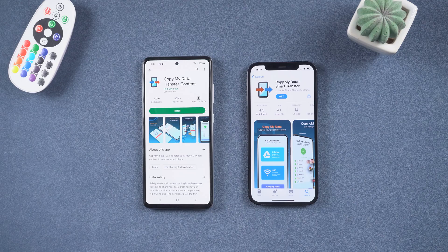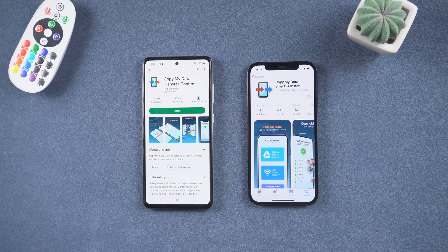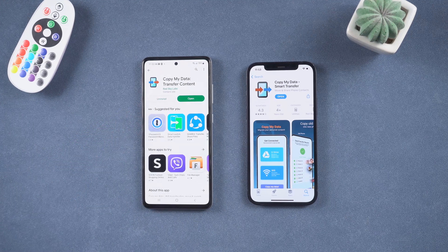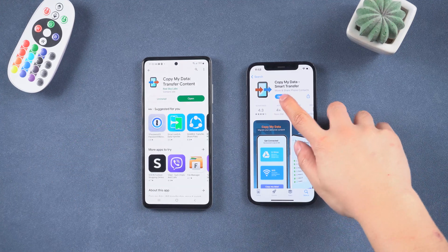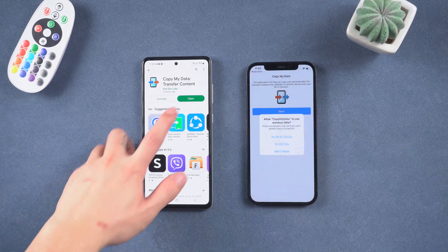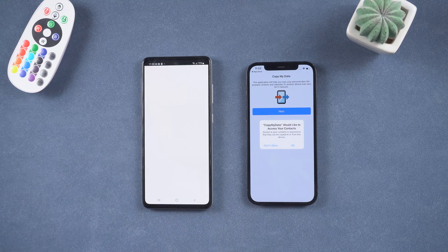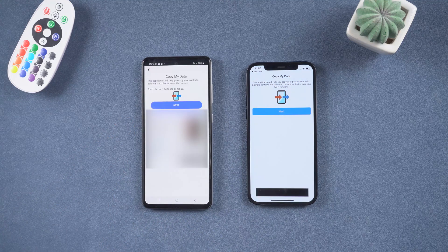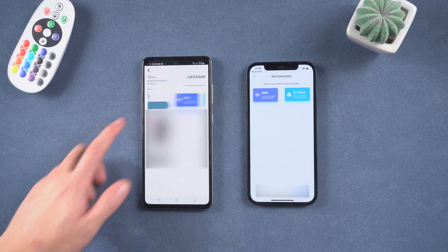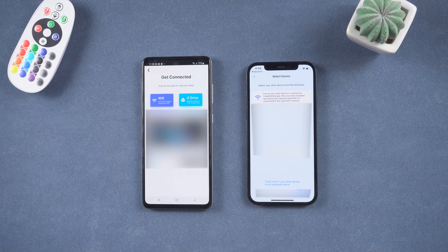Download Copy My Data from the Apple Store and Google Play. Once you have downloaded it, open it up on both phones. Tap Next on your iPhone and Android, then choose the Wi-Fi section.